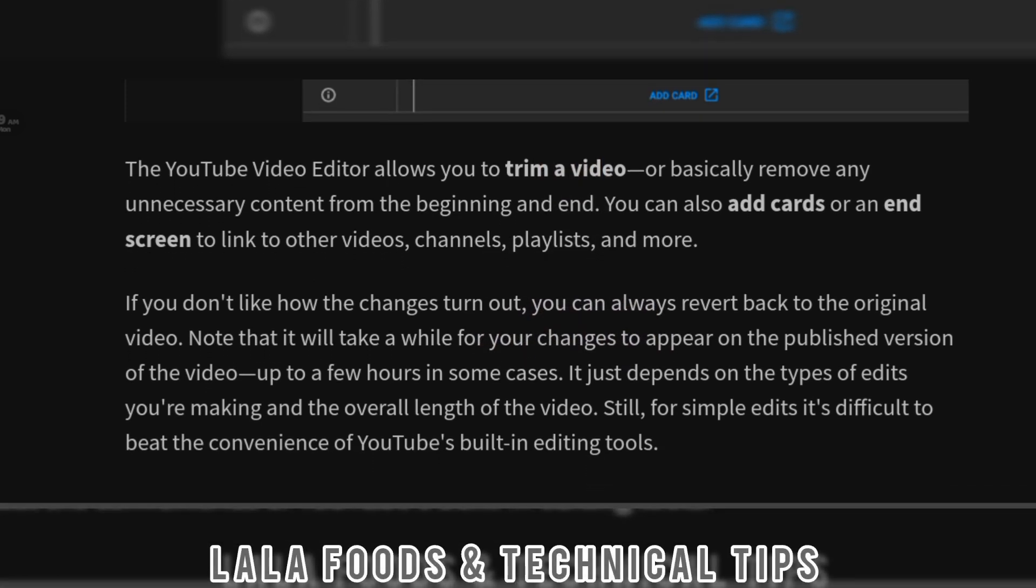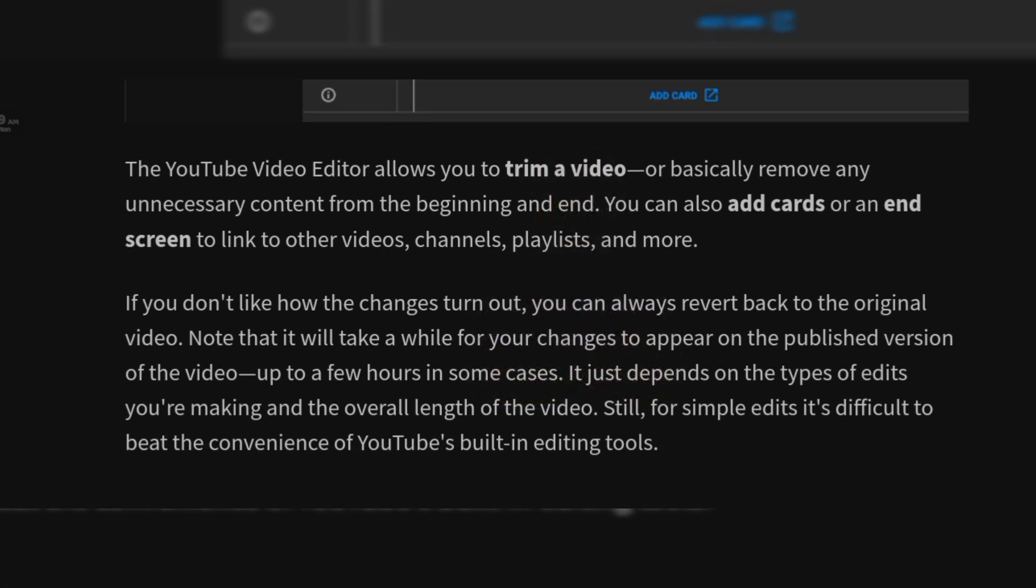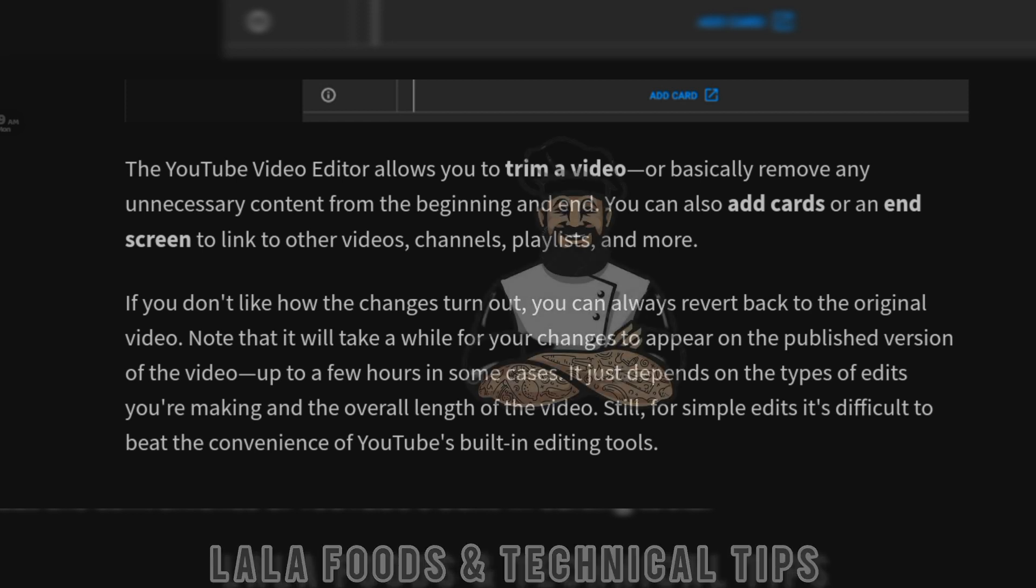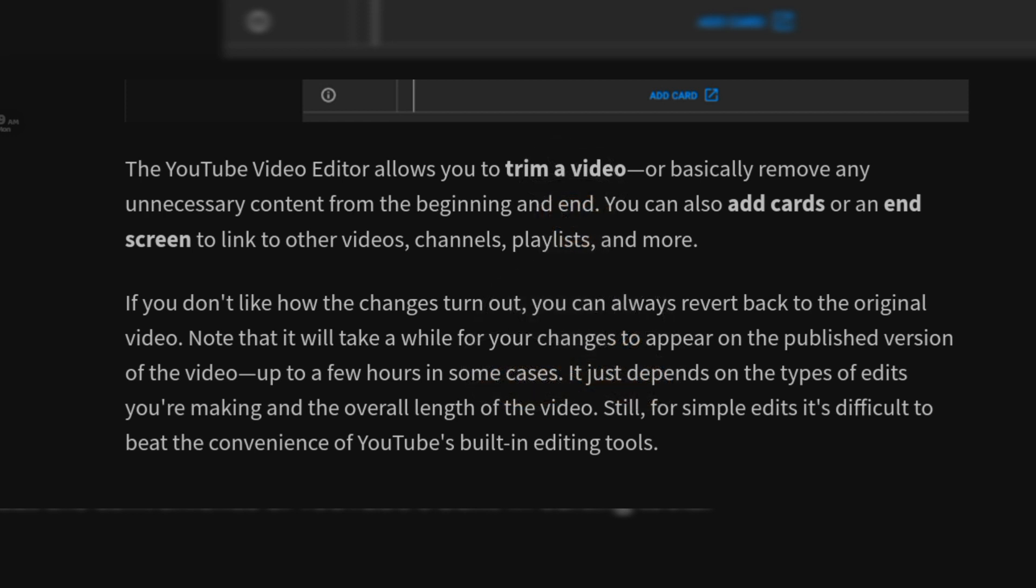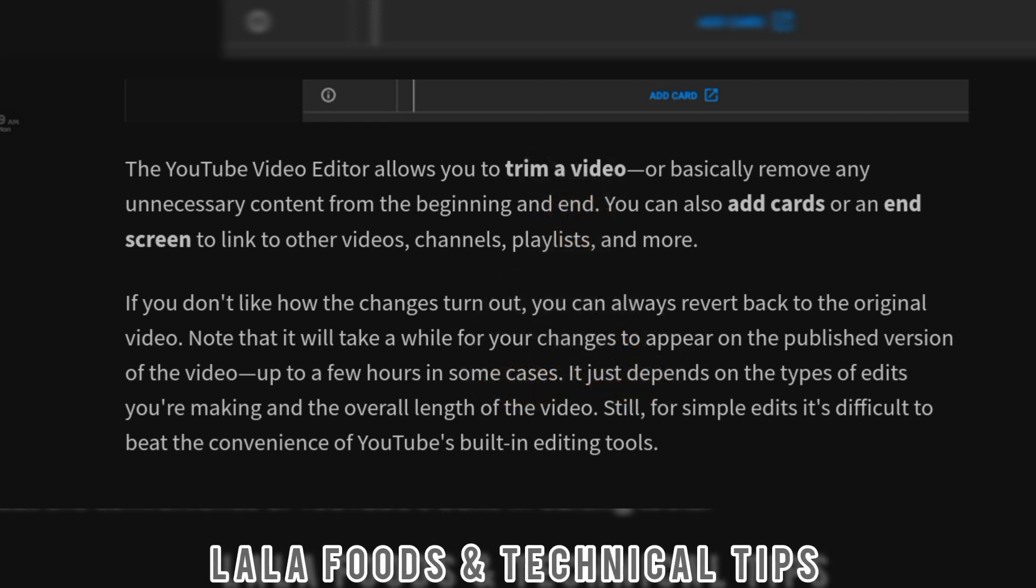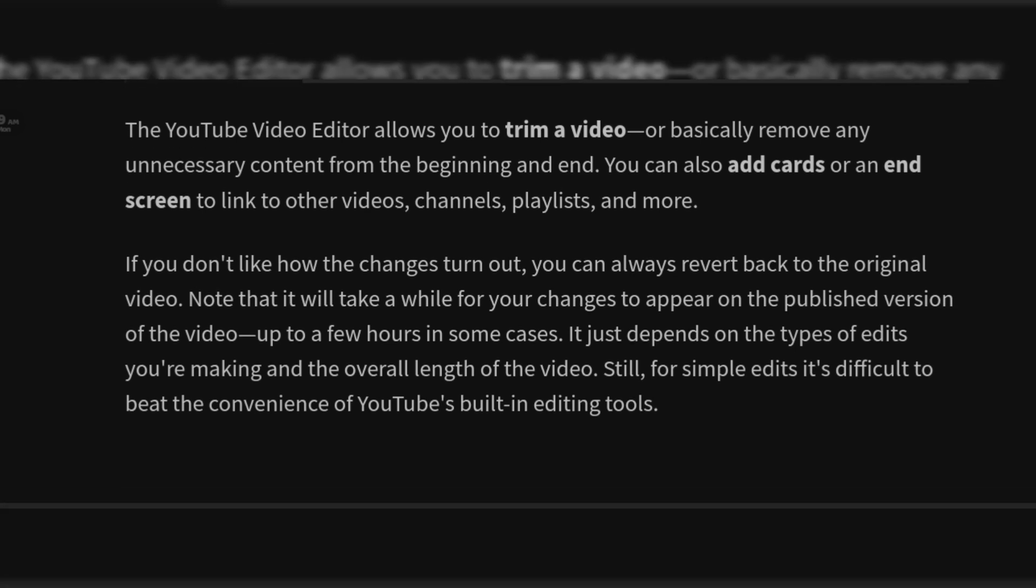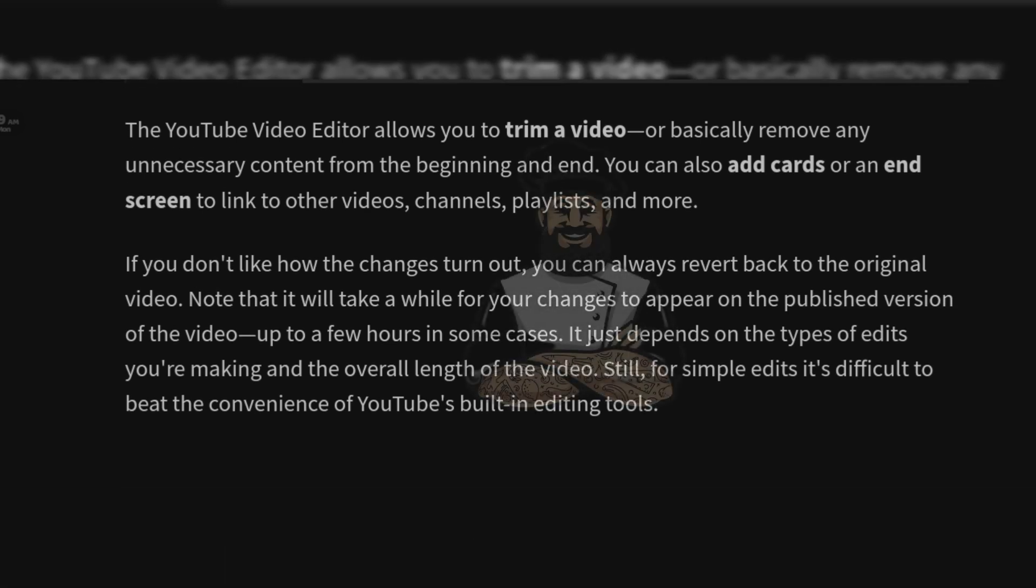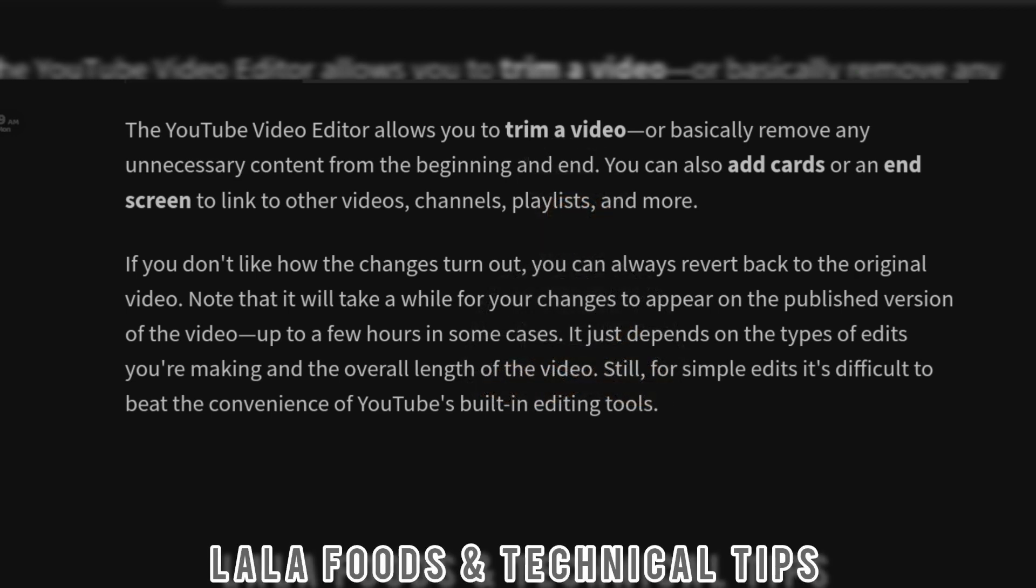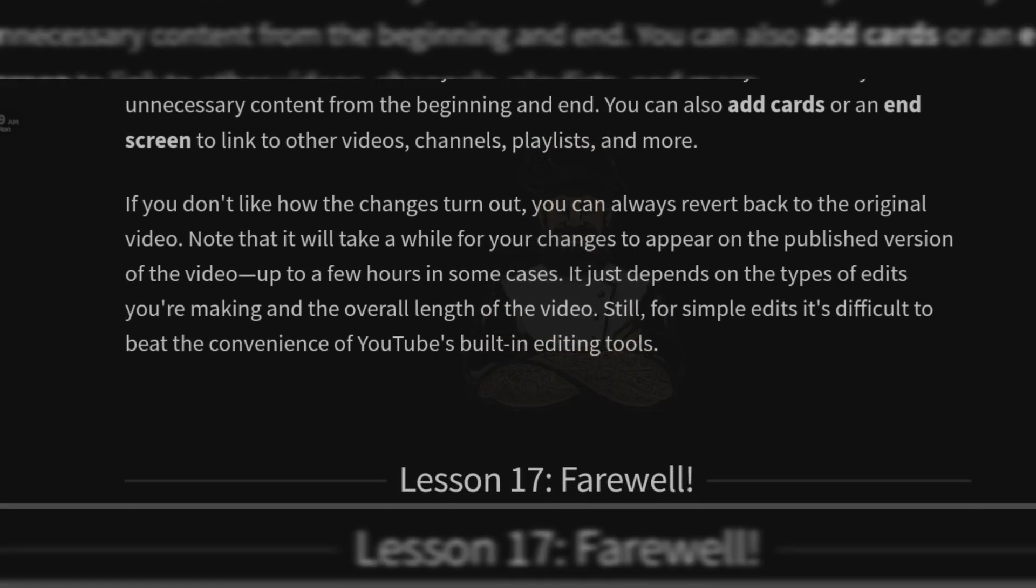If you don't like how the changes turn out, you can always revert back to the original video. Note that it will take a while for your changes to appear on the published version of the video—up to a few hours in some cases. It just depends on the types of edits you are making and the overall length of the video. Still, for simple edits, it's difficult to beat the convenience of YouTube's built-in editing tools.